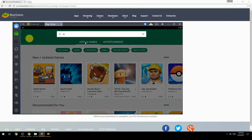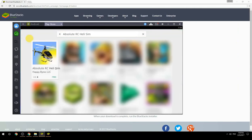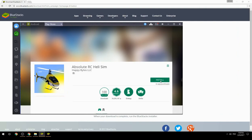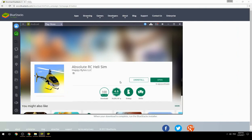Search for your game name inside Google Play, click on the game icon, then click the Install button. Once installation is finished, begin playing.